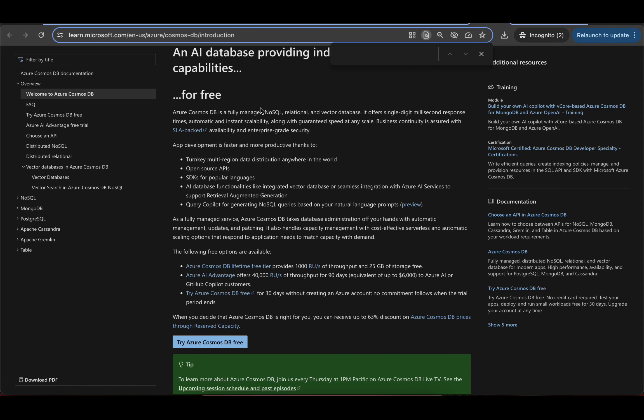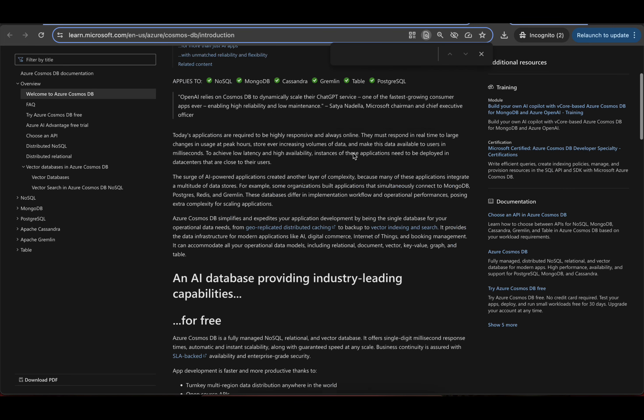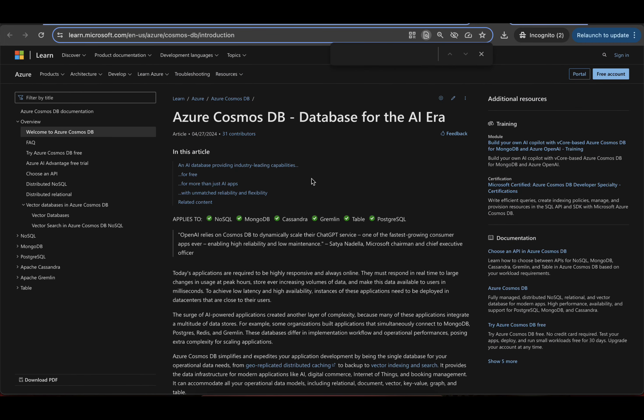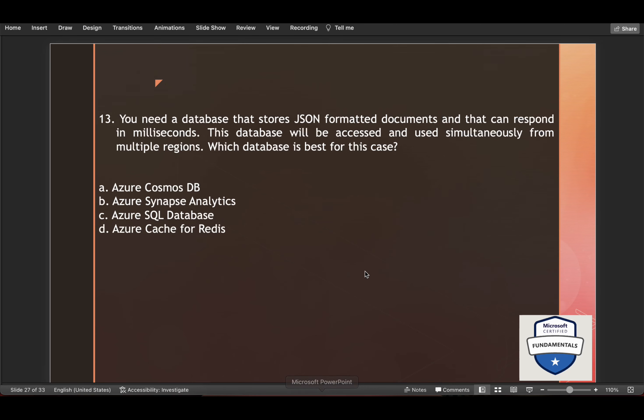And here it is a fully managed NoSQL relational and vector database. It offers single digit millisecond response times, automatic and instant scalability along with guaranteed speed at any scale. Business continuity is assured with SLA backed availability and enterprise grade security. Do read about this. So yeah, first one is the answer Azure Cosmos DB.